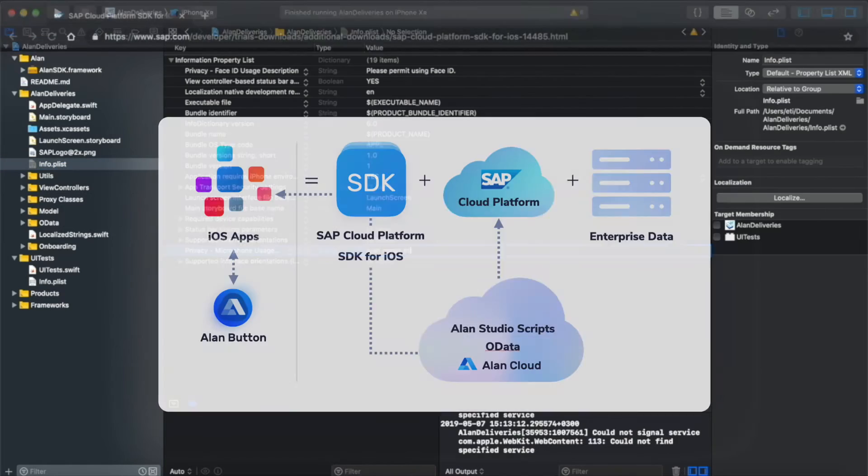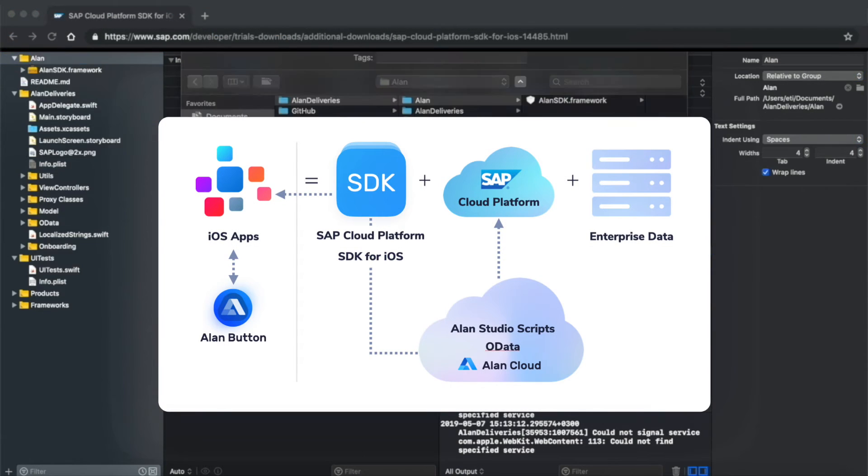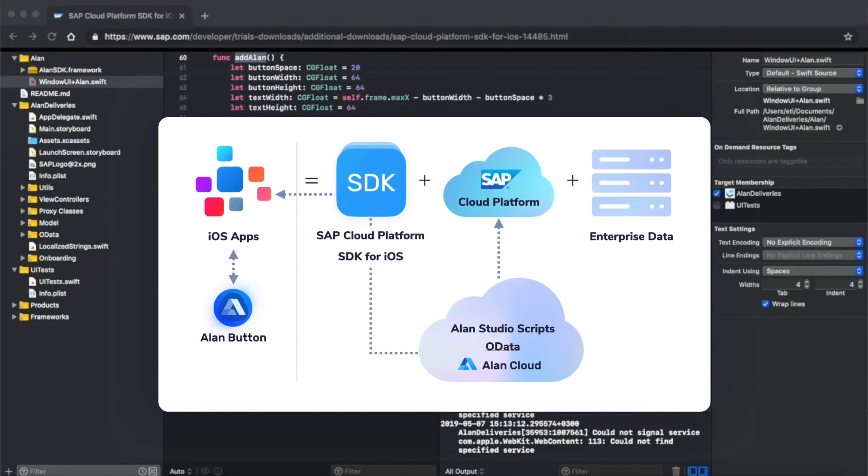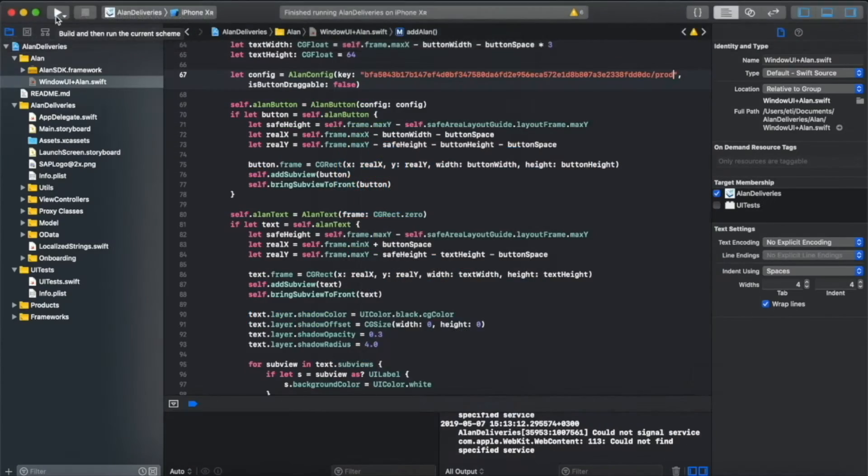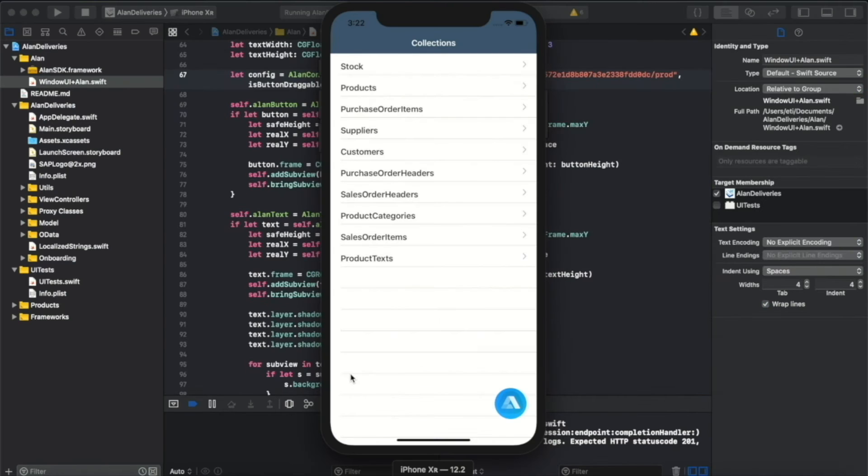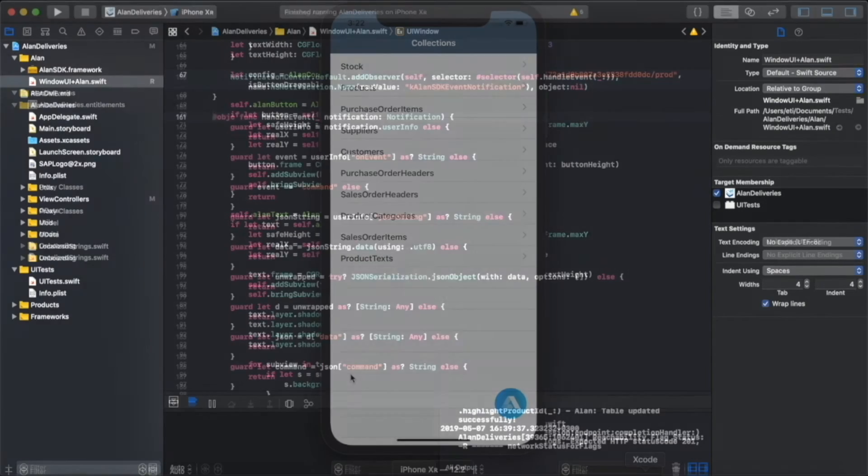Here I'm setting up the SAP Deliveries application, and this is a diagram of how we configured the backend to work with Alan. Once integrated, you'll see the Alan button on the screen, which is ready to use with voice.